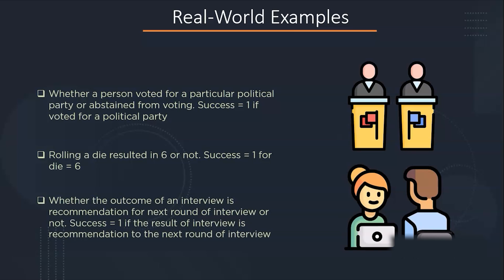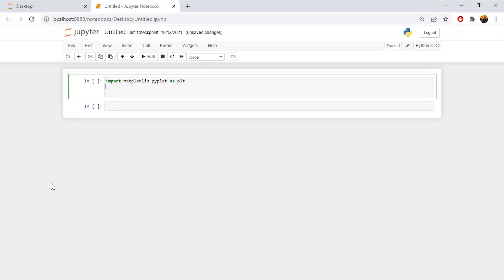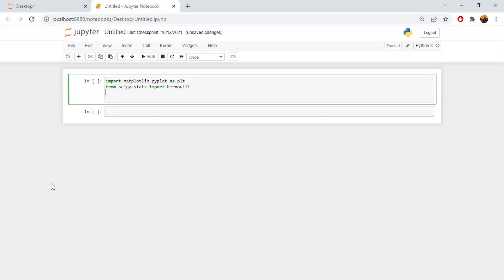Now, let's move on to Python to see how you can use the Bernoulli distribution and code in Python. Let's start by importing some of the important libraries that we will require here. The first one will be matplotlib. From Scipy, we will import the Bernoulli distribution.